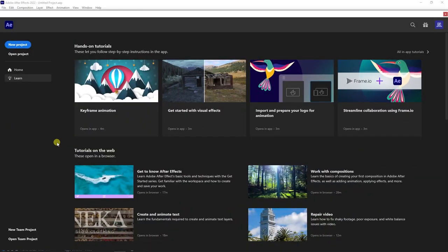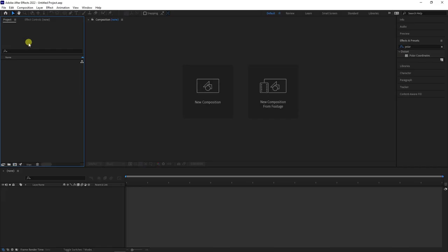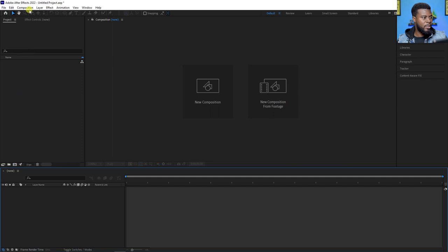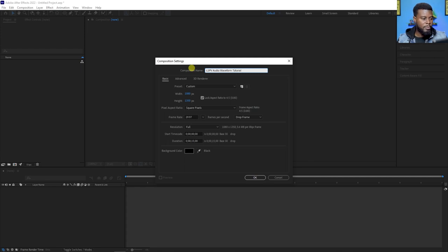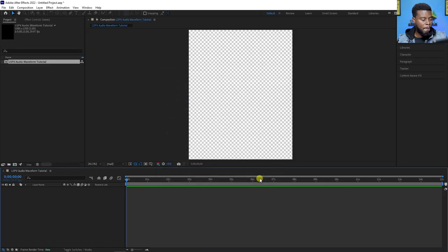Here we are in After Effects. The first thing I want to do is create a new project by hitting the new project button. Next, create a new composition by going to Composition > New Composition, or Ctrl+N on Windows or Command+N on Mac. Let's rename this to 'LSPV Audio Waveform Tutorial'. It's already set to 15 seconds, you can make it 60 frames per second, and this is a 4 by 5 aspect ratio. Let's click OK.